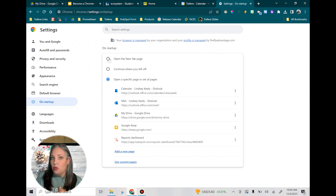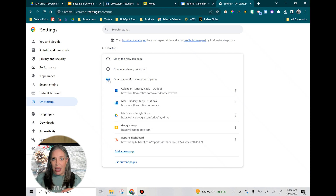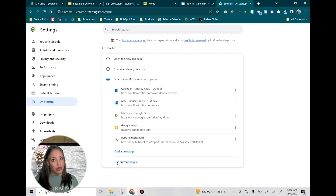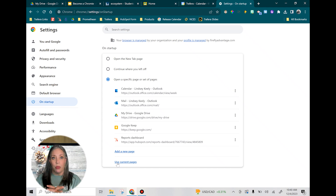From the menu on the left, click on Startup. The default is to open the new tab page, which is basically just like your Google search page. You're going to choose the third option, which is open a specific page or set of pages. It's going to show you the pages you have open — just say Use Current Pages. And now anytime you log into your computer and get into Chrome, your startup pages will open automatically. You don't have to bookmark the tabs or anything; they just automatically open for you.